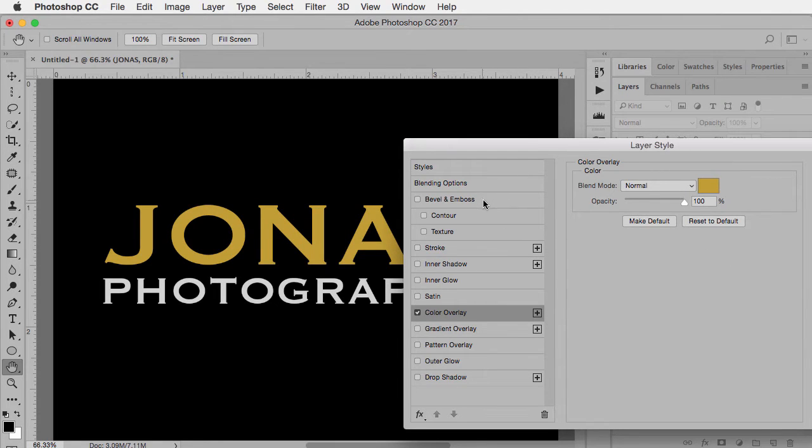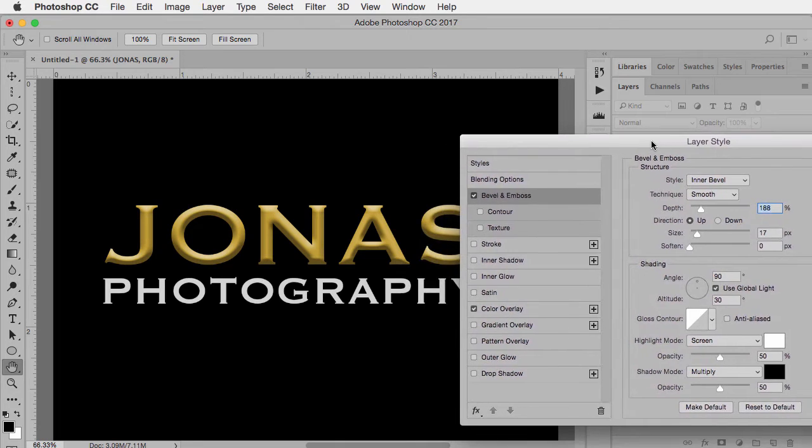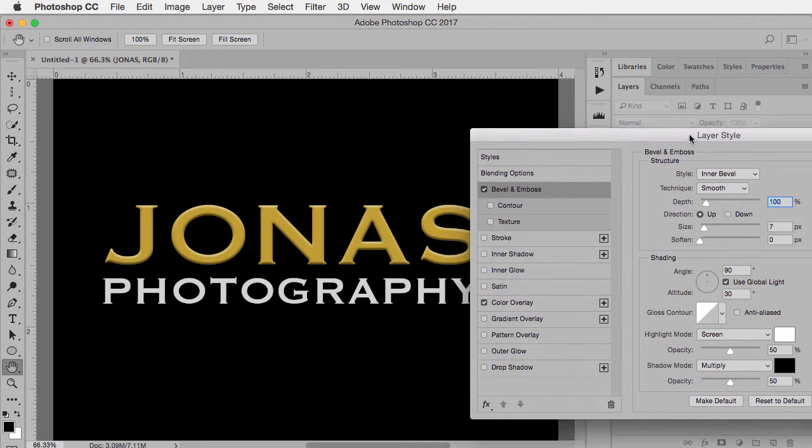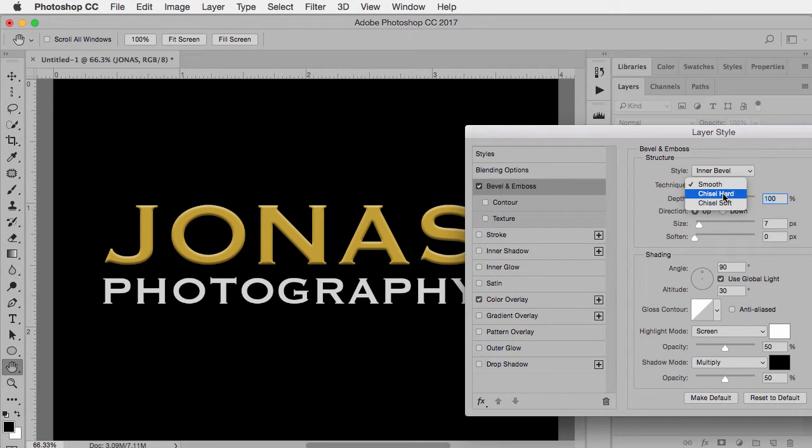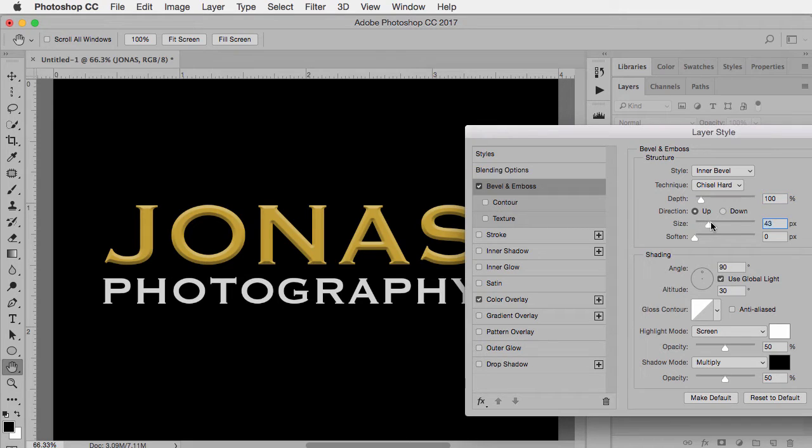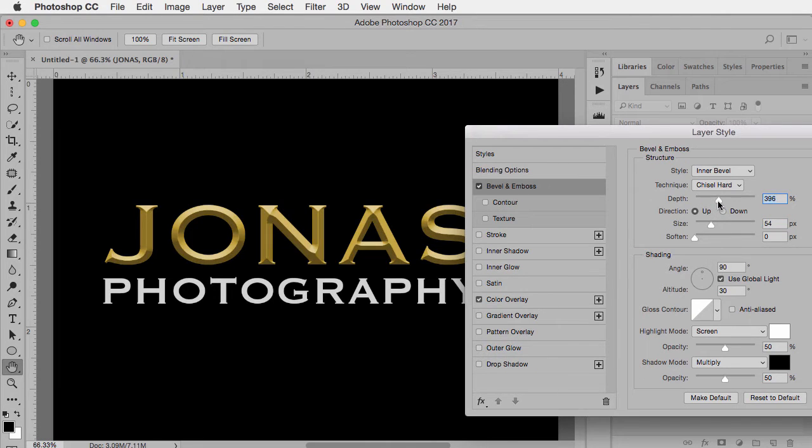And then we're going to go to bevel and emboss. And this is really going to make the difference. So this is what it's probably going to open up looking like where it doesn't have too much happening. So we want the style to be inner bevel, the technique to be chisel hard, and we want to move the size so that there's kind of a ridge right in the middle of each letter, something like that. And you can play around with the depth to give it a little more dramatic look if you want.